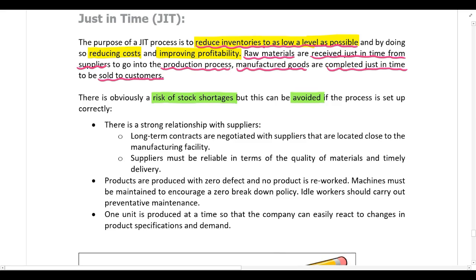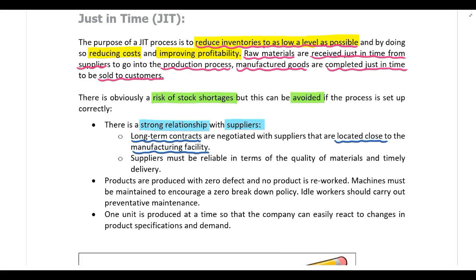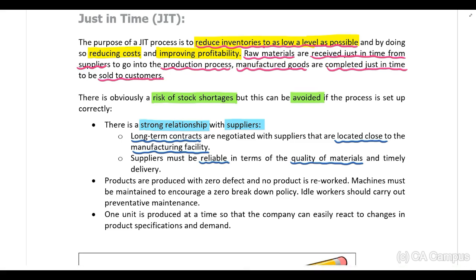To correctly set up a just-in-time process and avoid stock shortages, the company needs a strong relationship with their suppliers. They should enter into long-term contracts with suppliers who are located close to the manufacturing facility to facilitate delivery. Suppliers must also be reliable in terms of quality — inferior material that needs to be returned causes delays — and reliable in terms of timely delivery, since any delays will result in stock shortages.